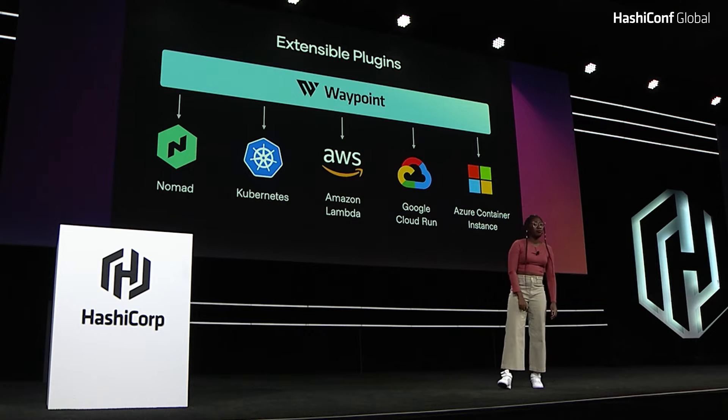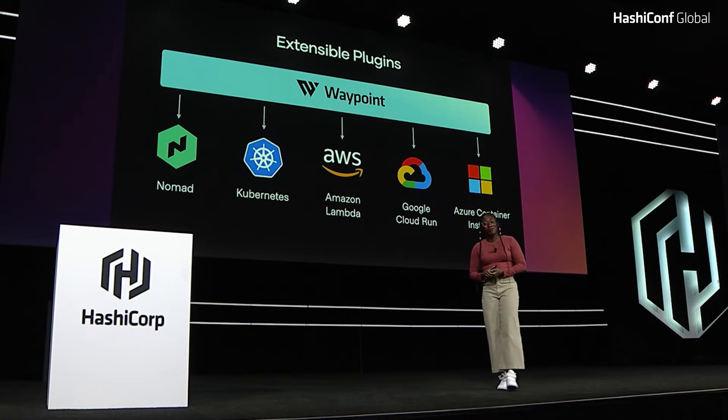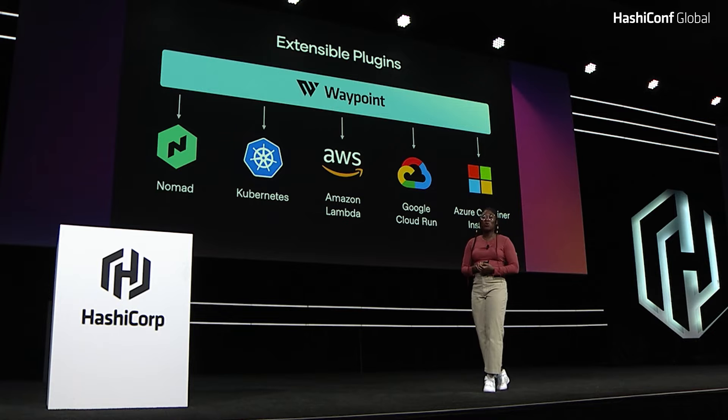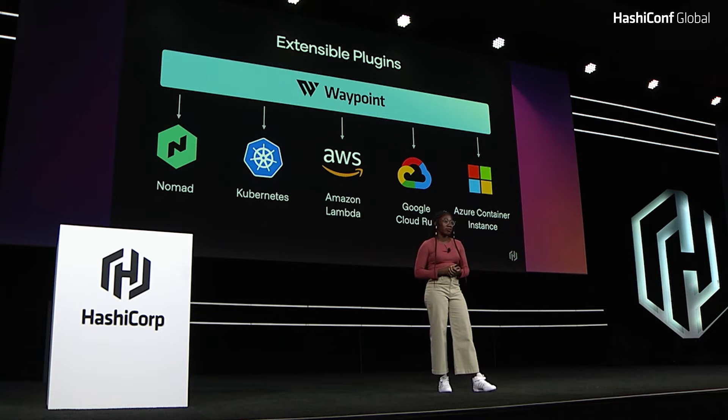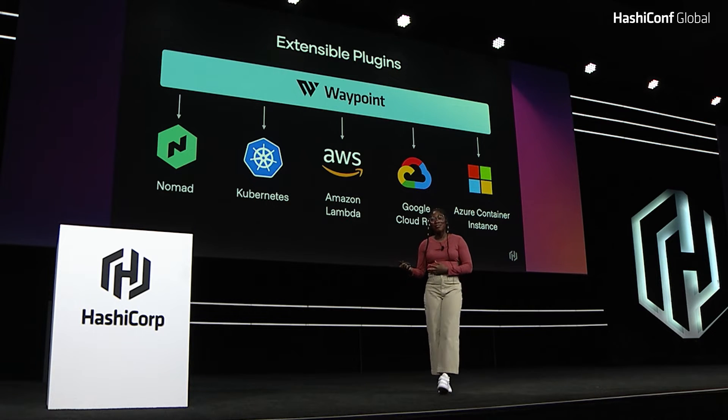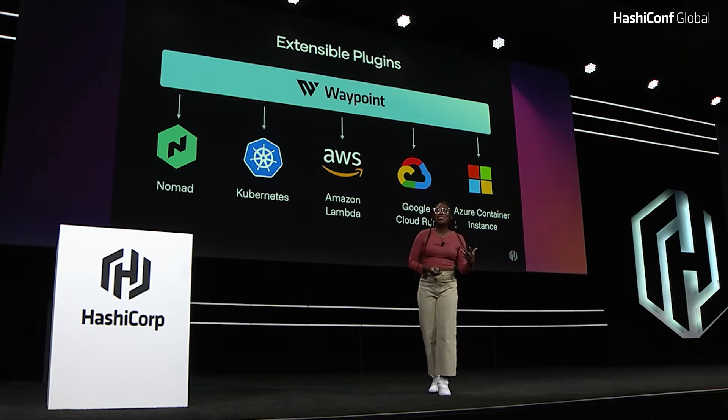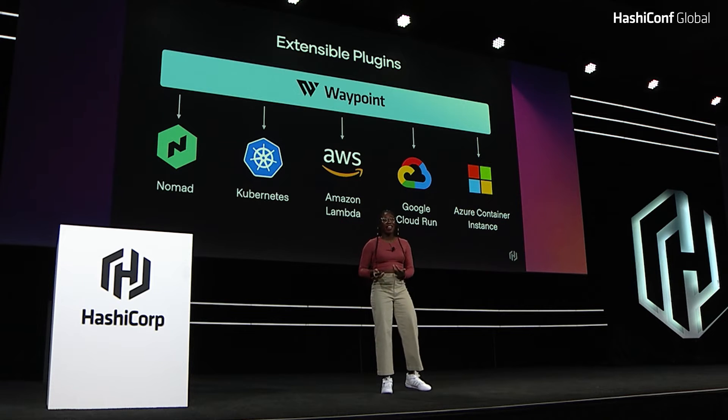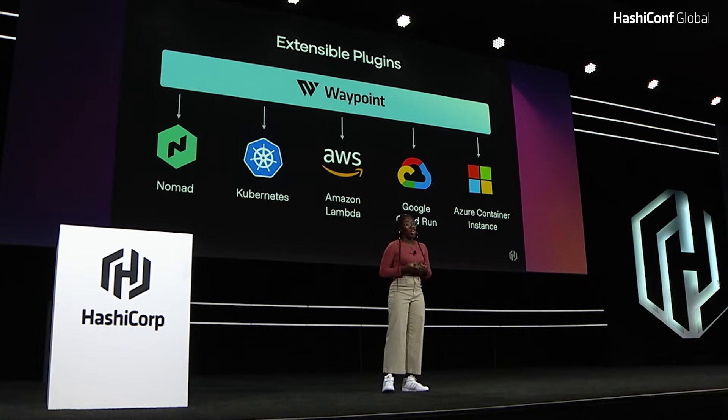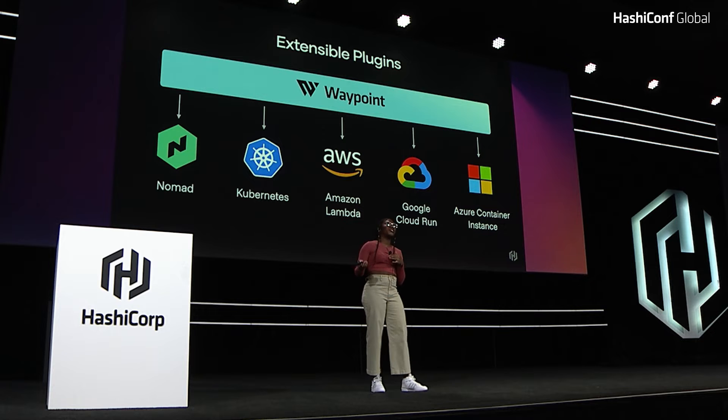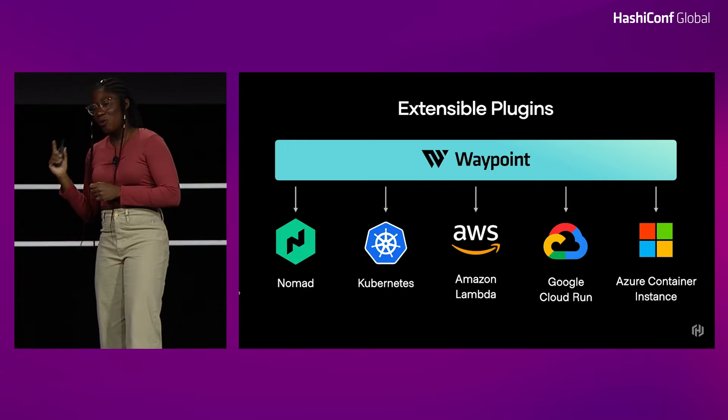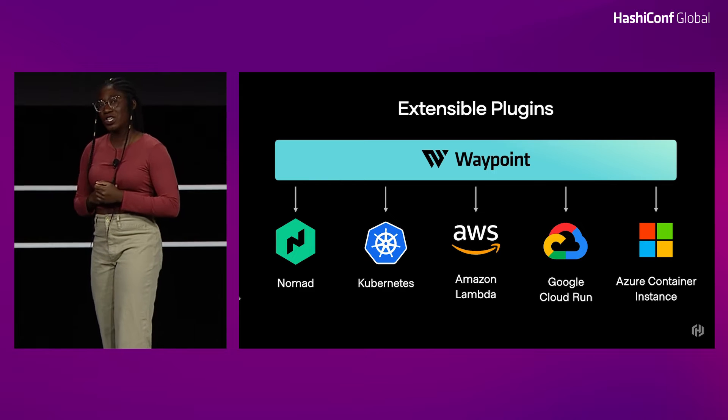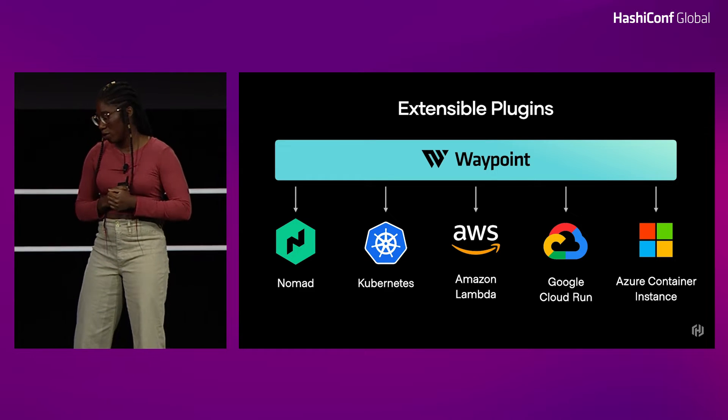And finally, Waypoint is incredibly extensible. You can use Nomad just as easily as Kubernetes. Not to give you all any ideas, but if you wanted to switch from Kubernetes to Nomad, I know that the Nomad PM Mike would be incredibly happy about that. But let's talk about a real-world scenario for a second.